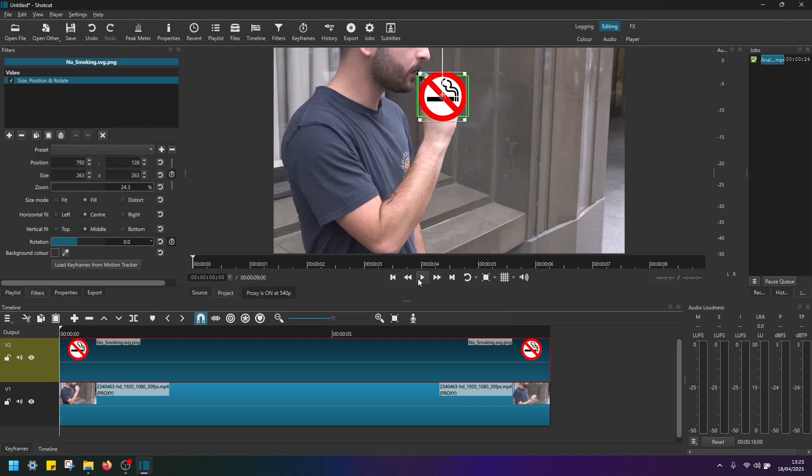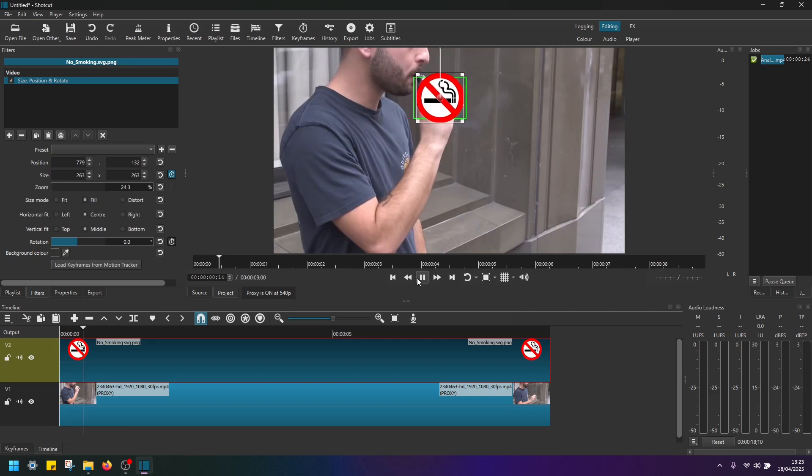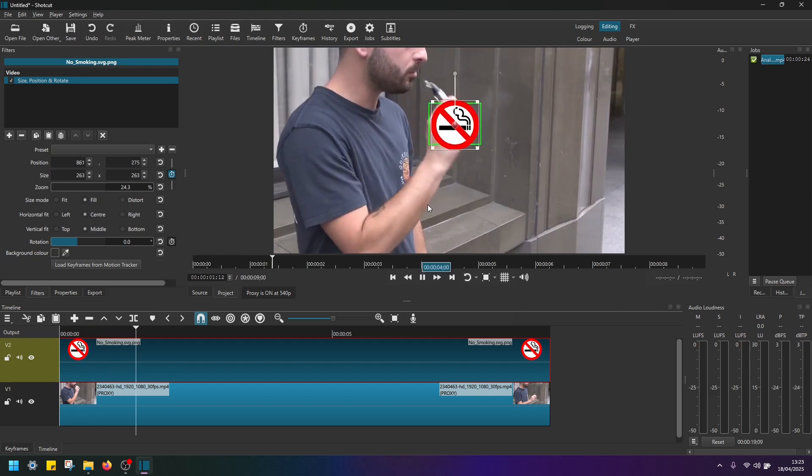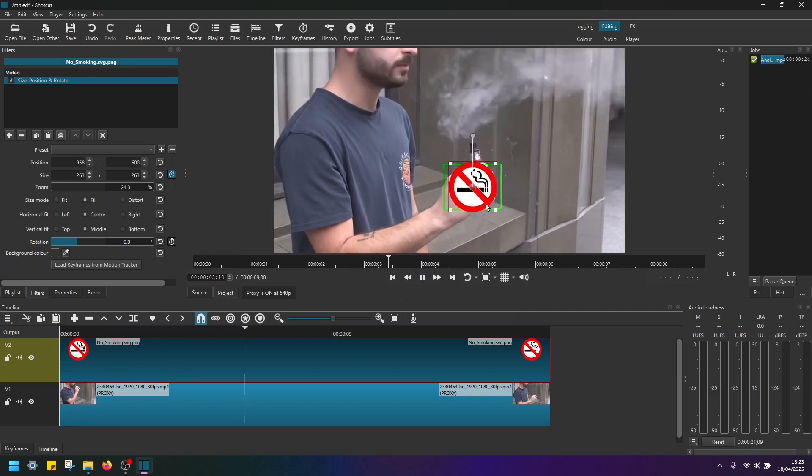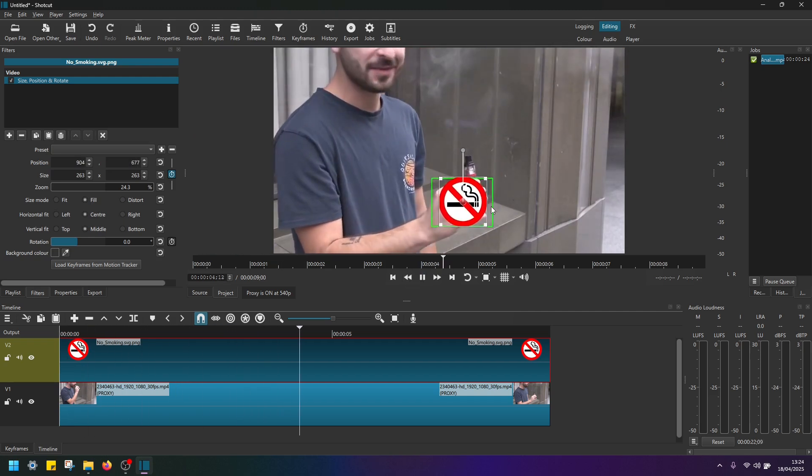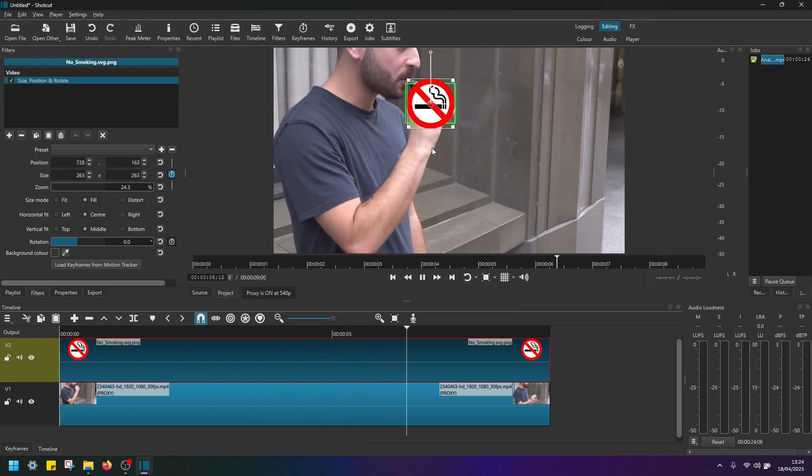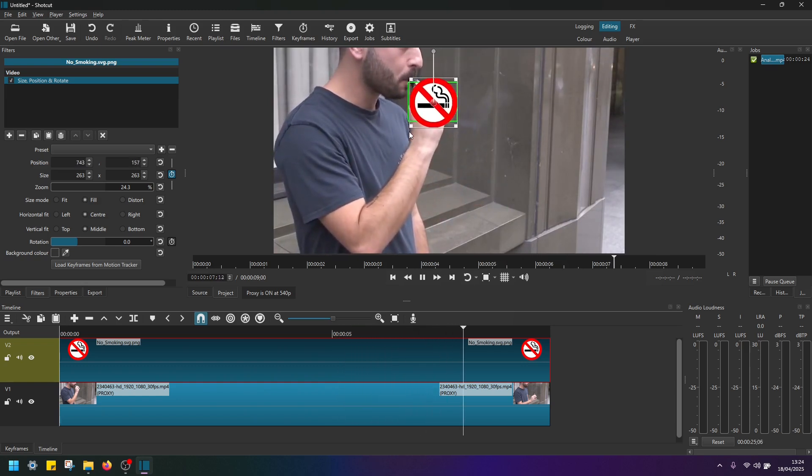Now if we replay this clip, as you can see, now the image is following the hand. And that's it.